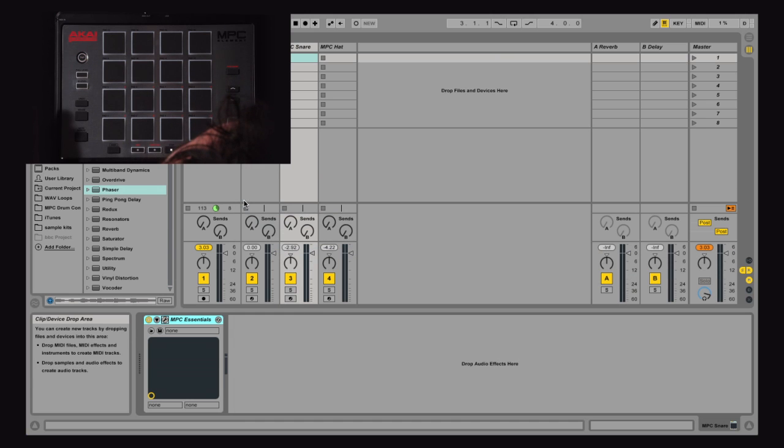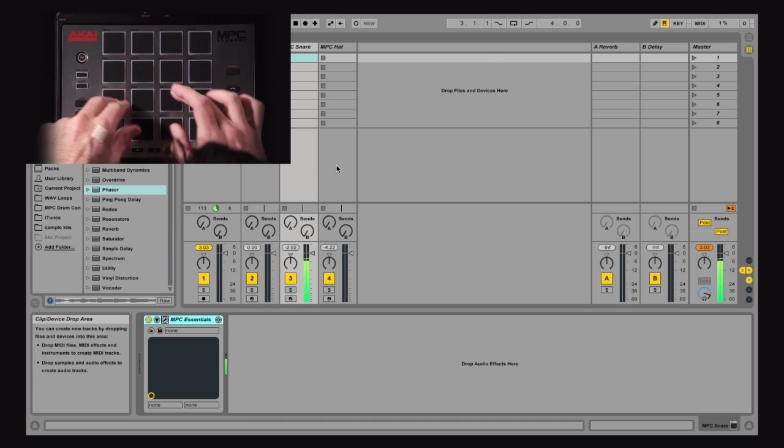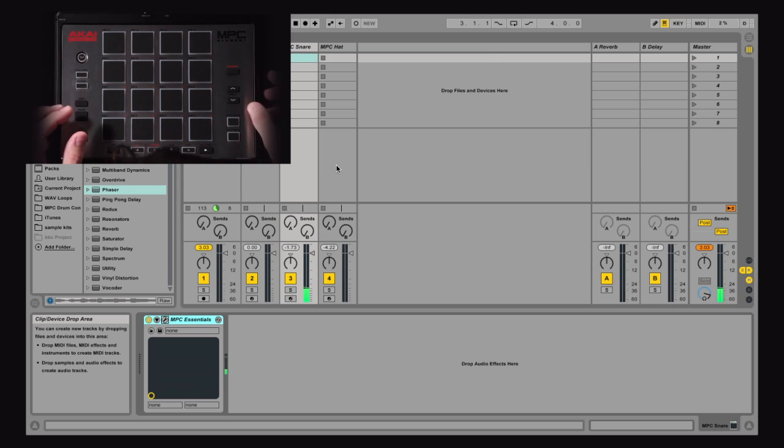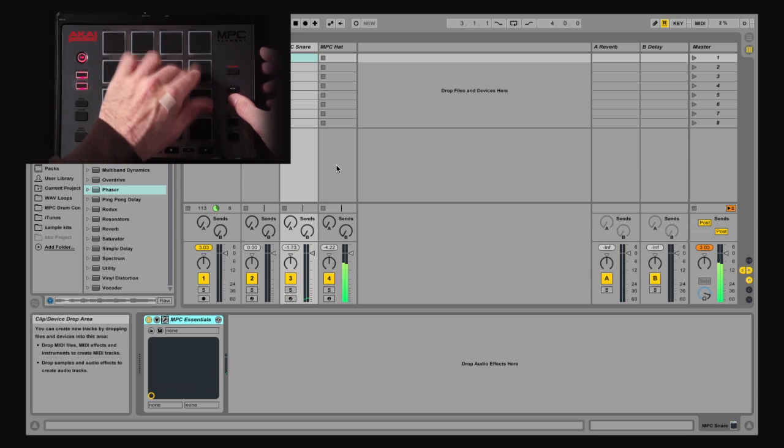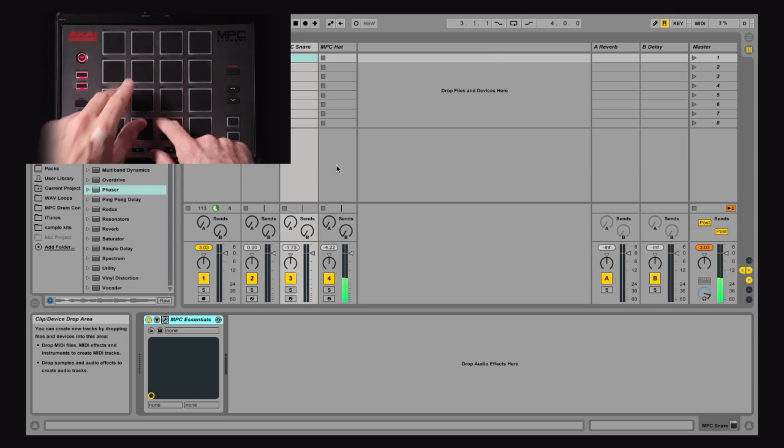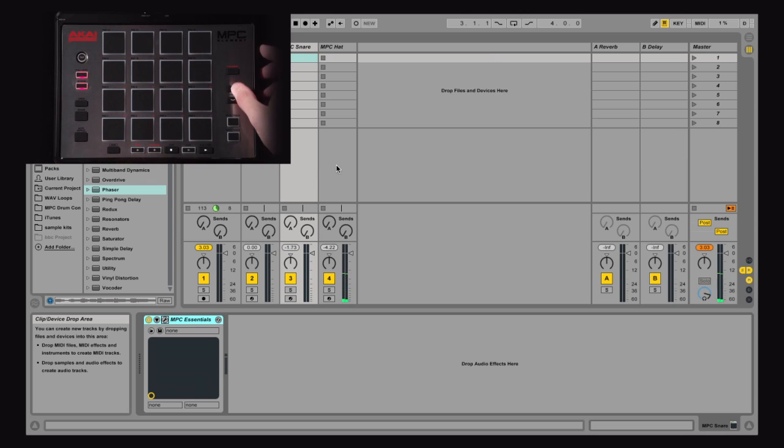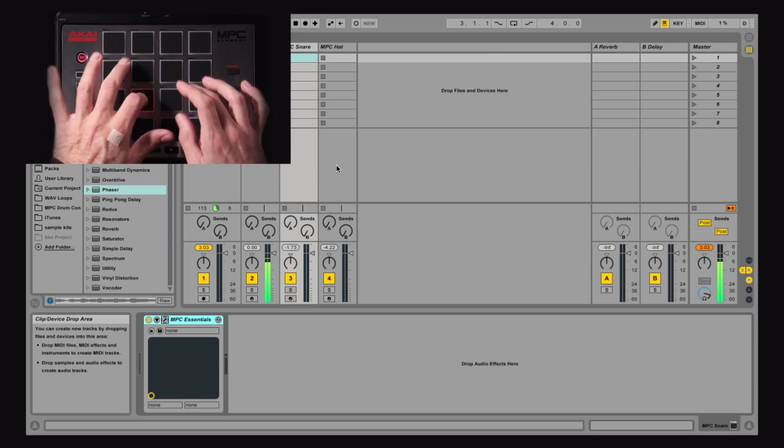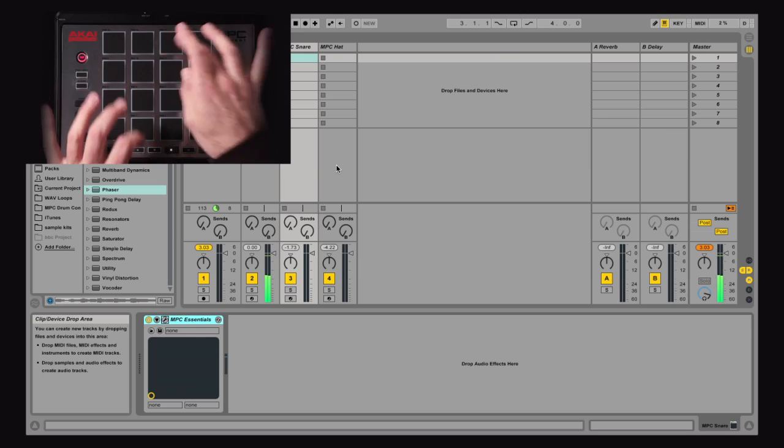So when you look at Ableton Live, I'm on my snare track. I hit track down. Now I'm on my hi-hats. Go track up twice. Now I'm back in my kick.